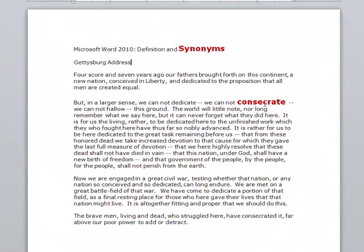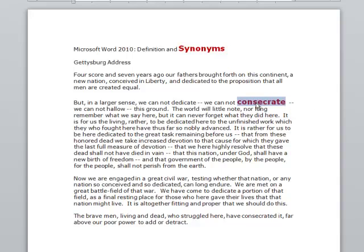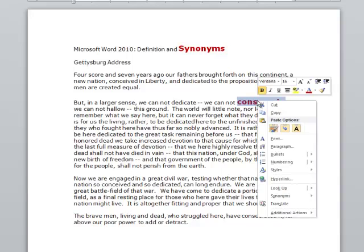Let me first come down to this word that I've made bold and highlighted in red. If I want to look up the meaning of the word consecrate, what I can do is select the text and right-click on it.